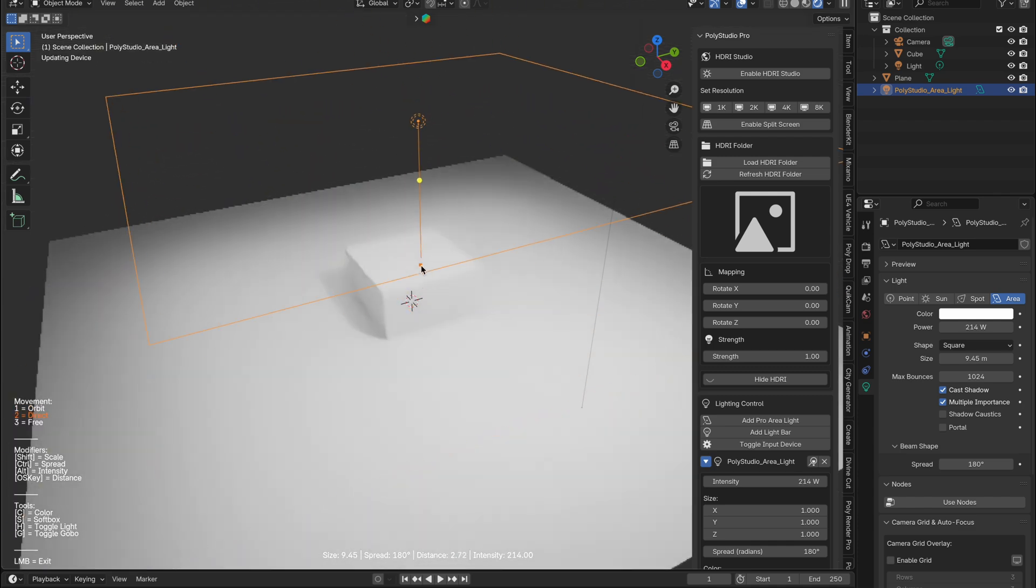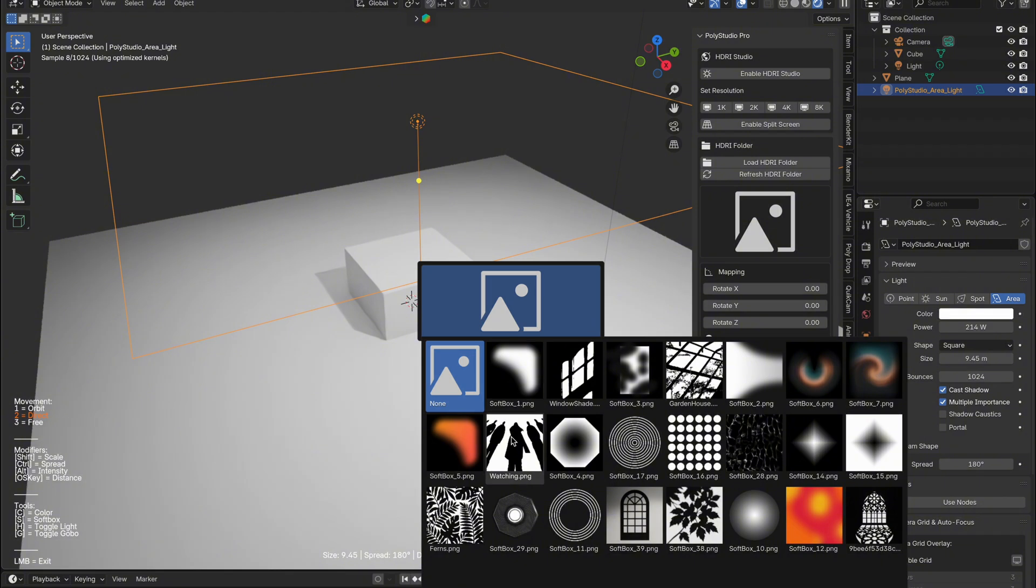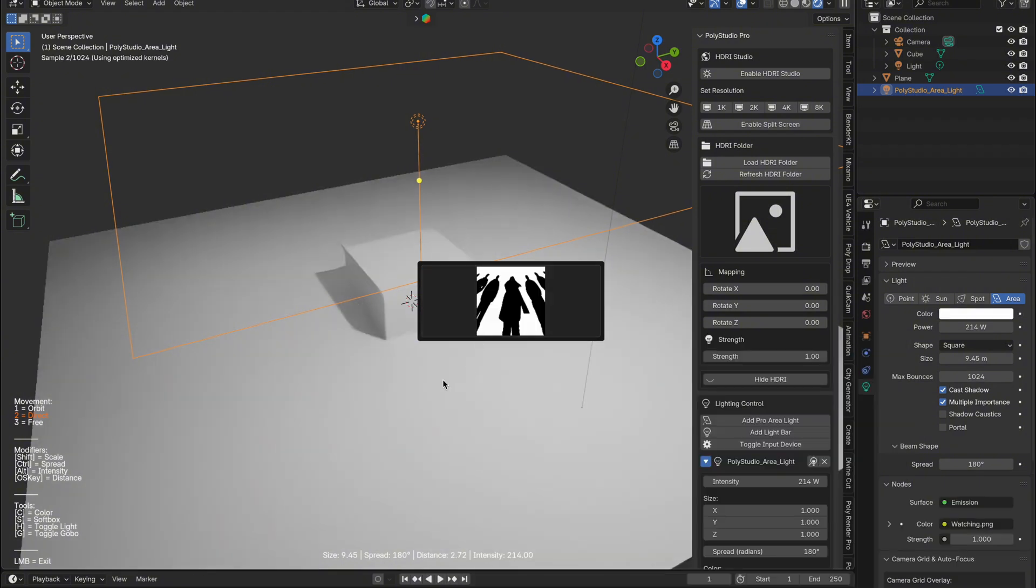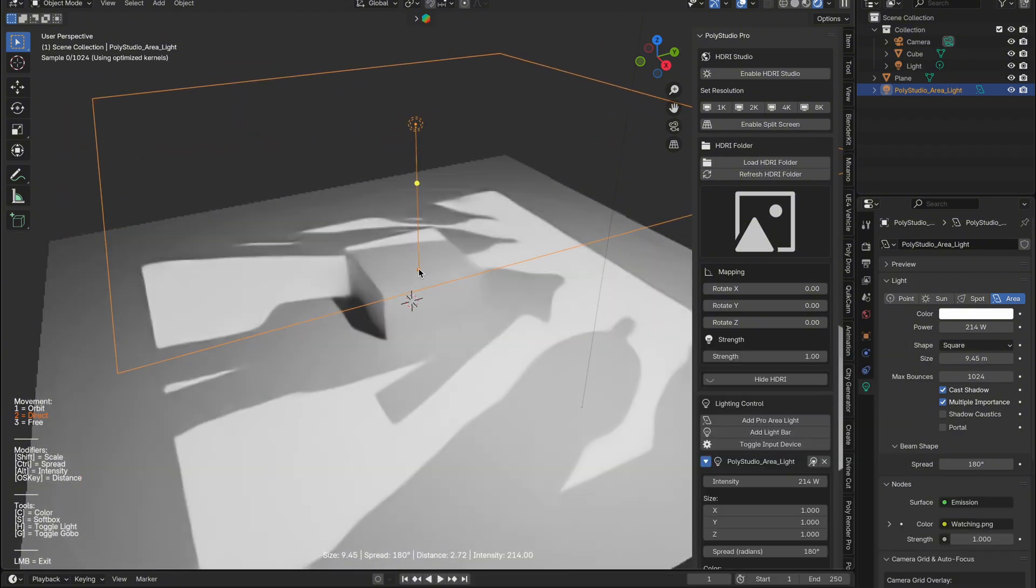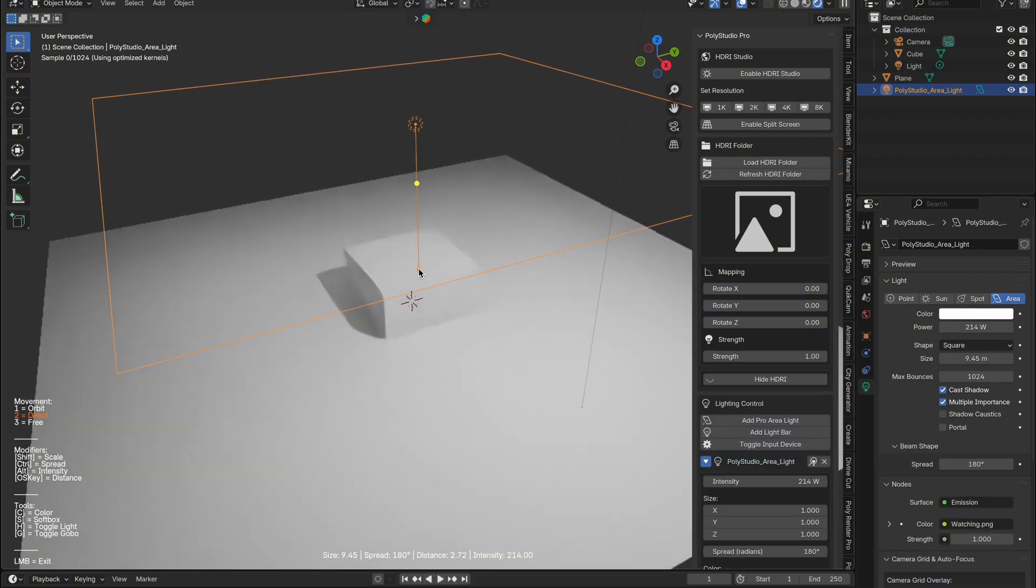Then I hit S to pull up my saved gobos and press G to toggle them on and off. It's that simple—fast, flexible, and organized. So that's it.